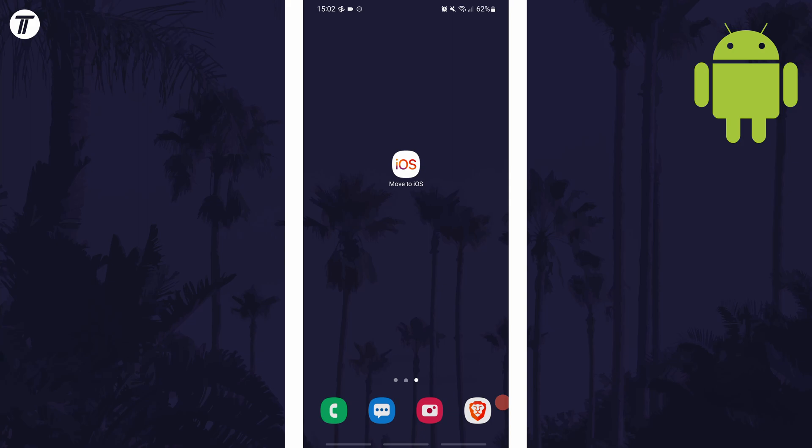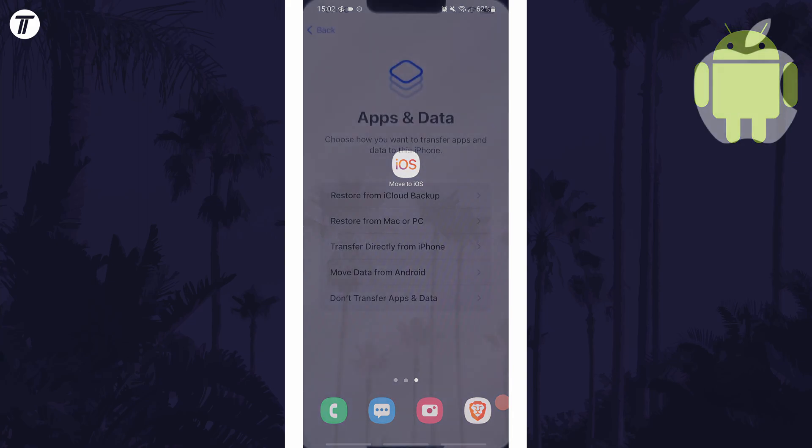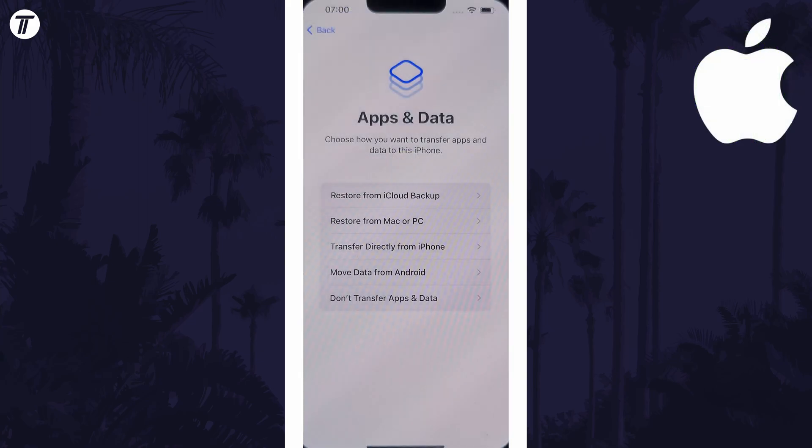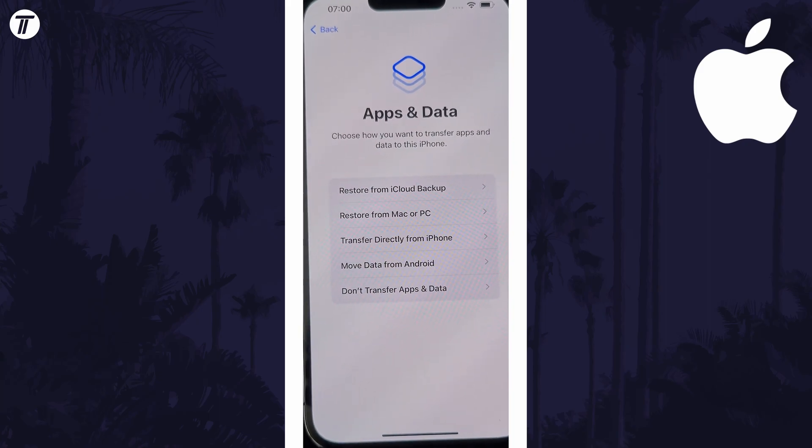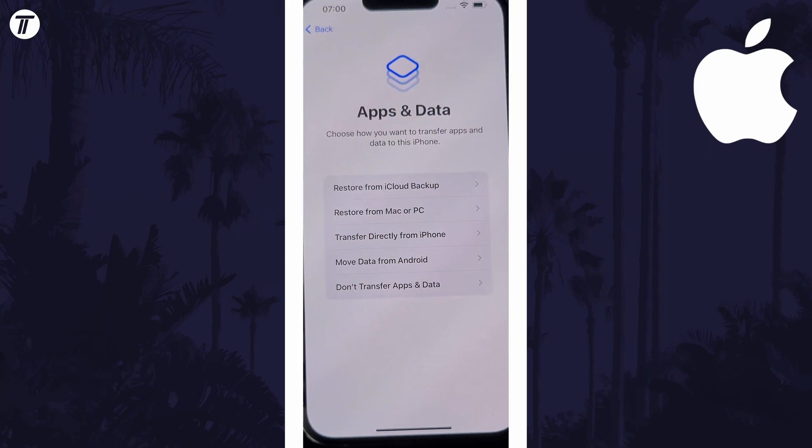Follow Apple's prompts at this point until you reach this screen. It should be called Apps and Data. To transfer data from an Android phone, choose the option called Move Data from Android.